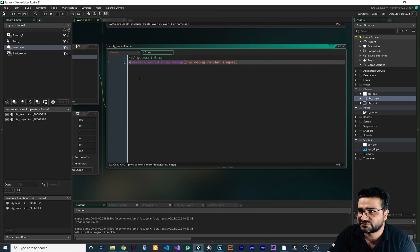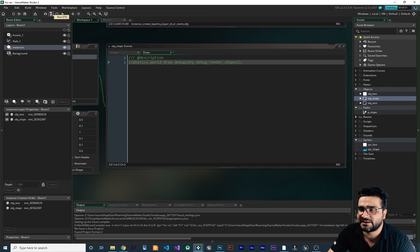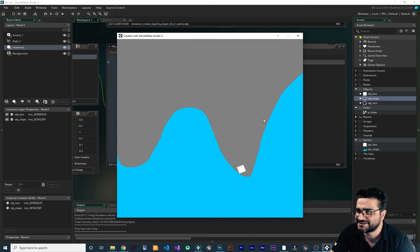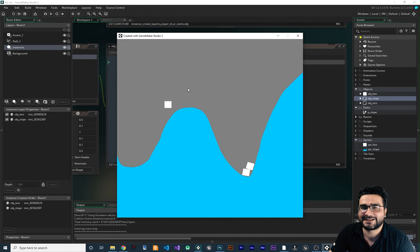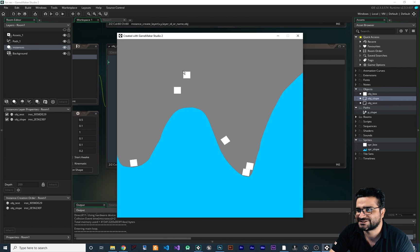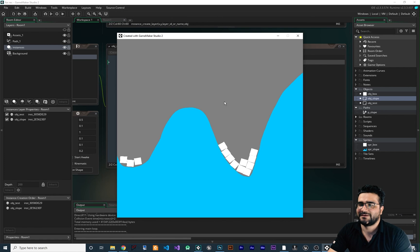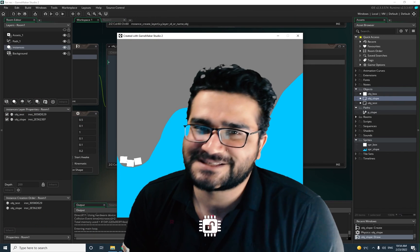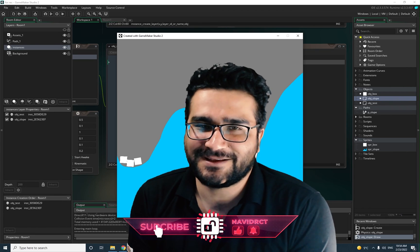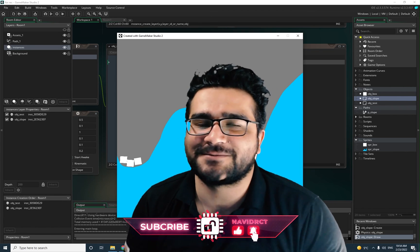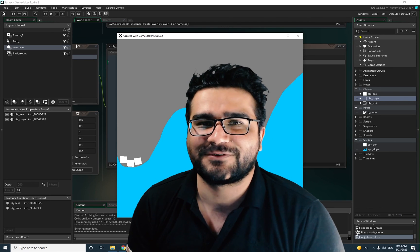Now that everything is okay, let's comment out the physics debug draw and run our game. Everything should be okay — you can see that our slope is working fine, and we can have that excellent car game with slopes. Let's just play with it a little bit. Everything is working fine. I hope you liked this video — if you want to help me, hit that like button, it's very important to me. Subscribe to my channel. Thank you very much for watching. Bye.